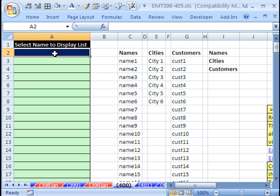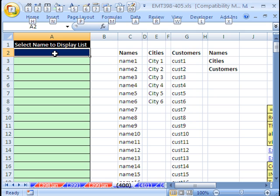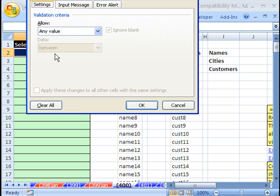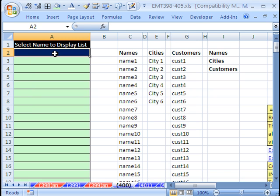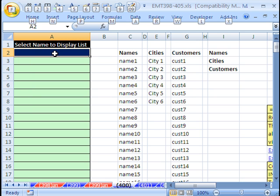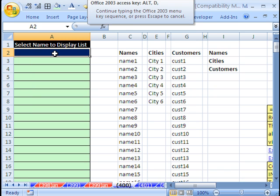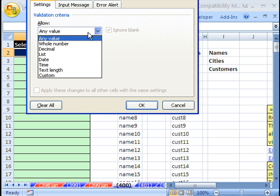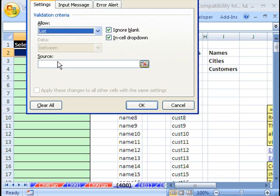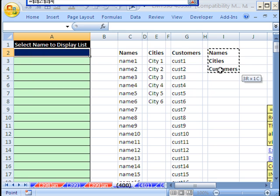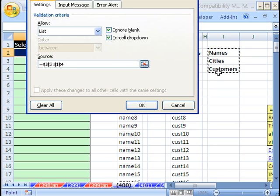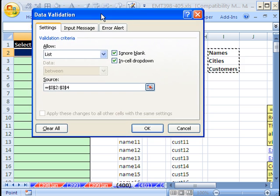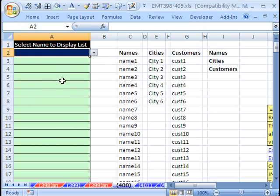I'm going to click in this cell and use the keyboard shortcut Alt DL. By the way, the Alt keys work as you hit Alt, then you hit D, then you hit L. Settings—any value. We don't want any value, we want to limit it to a list. Then I'm going to click in the source and highlight those names. Click OK. And so now we have our dropdown.